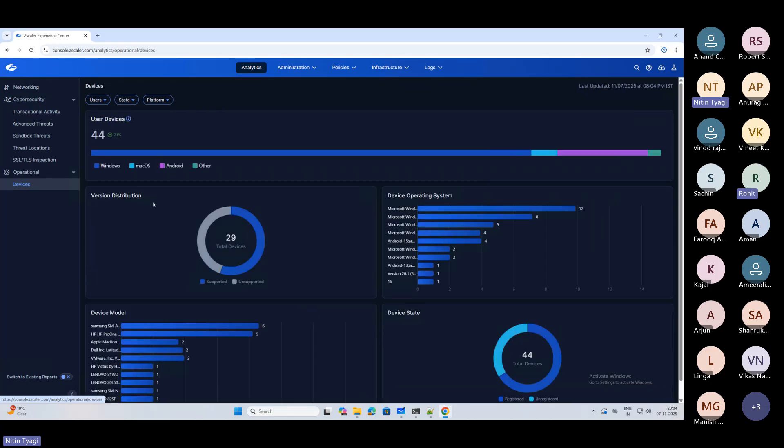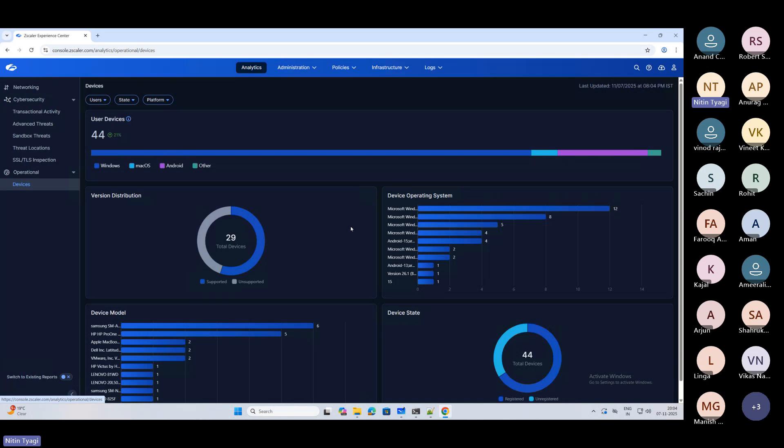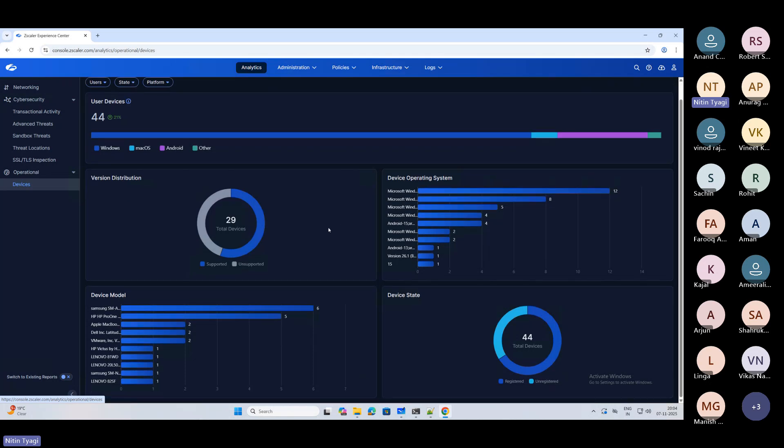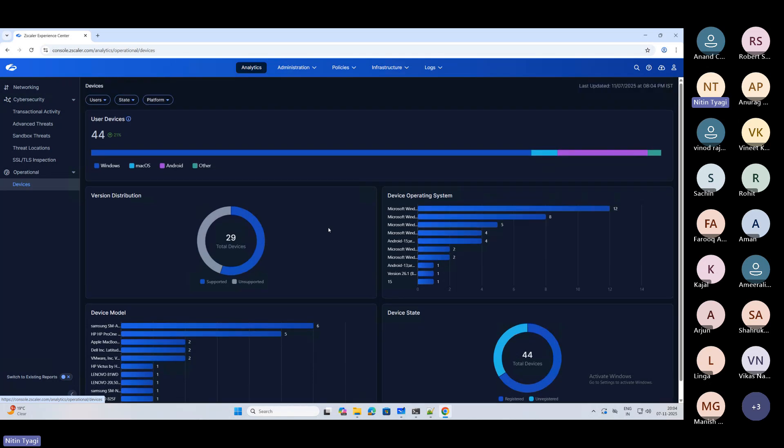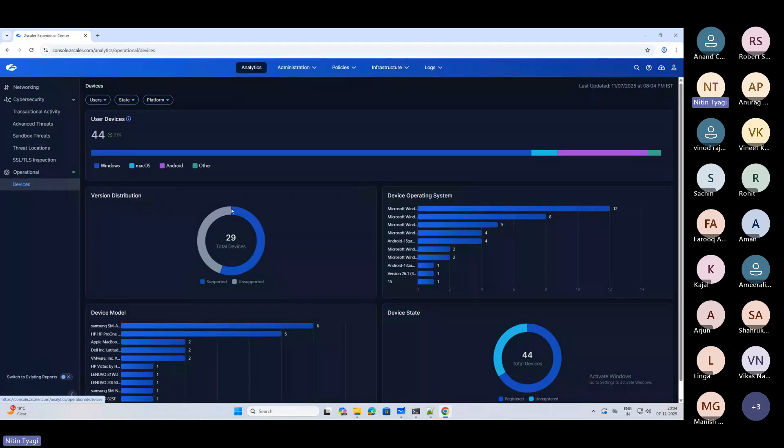Your operational information about your devices, version distribution - whatever information was available in different platforms like ZIA admin portal, ZCC admin portal, ZPA admin portal, now they have clubbed it together. This is giving you the unified console to manage your services. It's looking quite good.